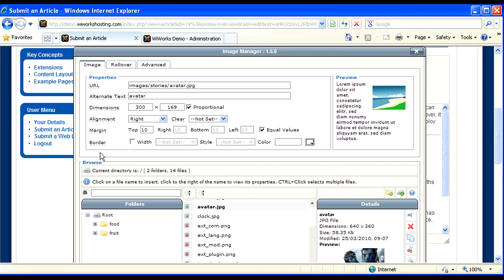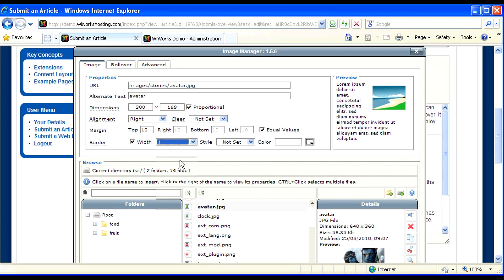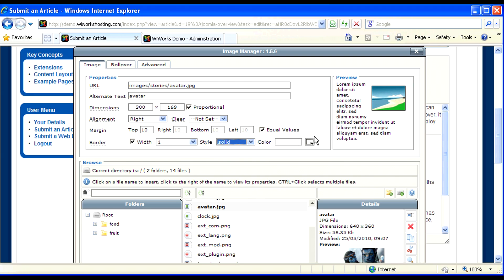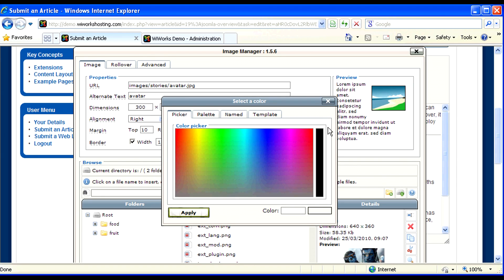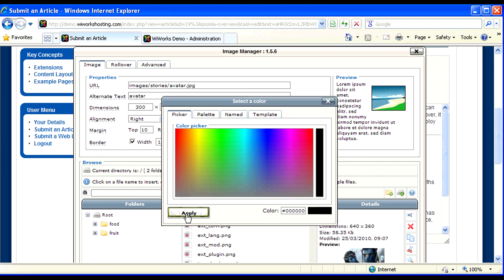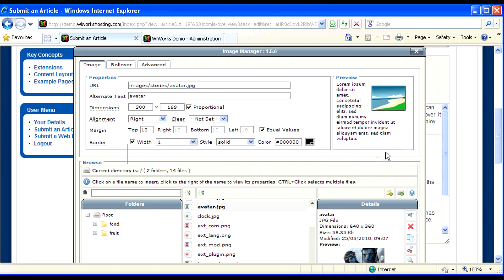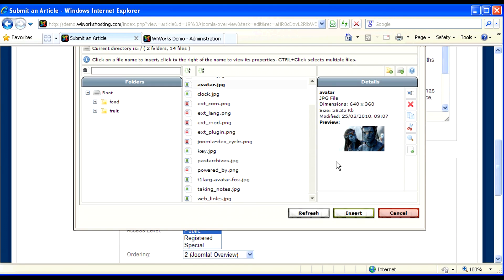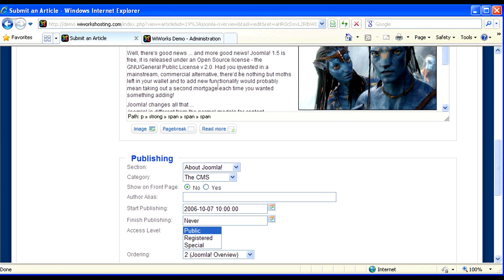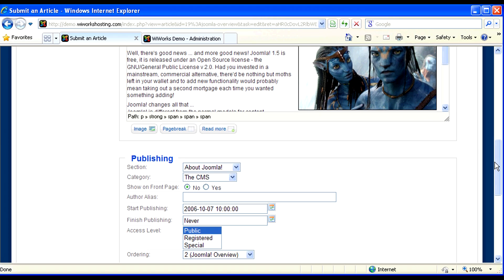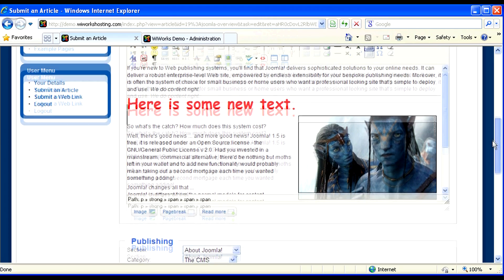Let's also put a border around our image. And now let's scroll down and insert the image. And there it is.